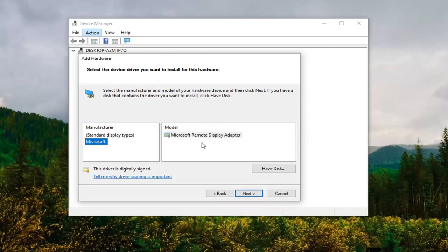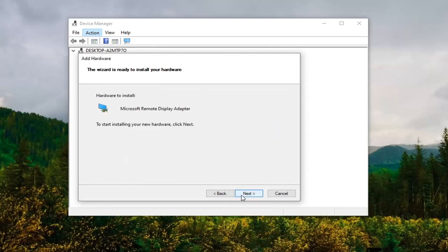Once you have made your selection, you're going to select Next. Select Next again.